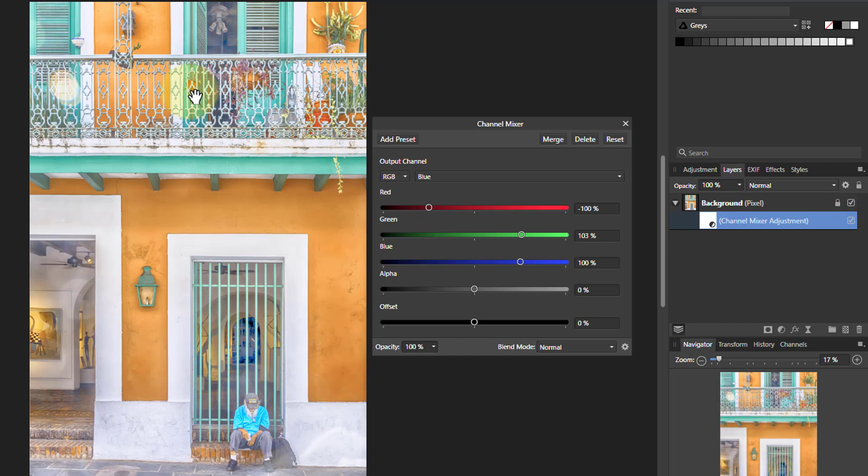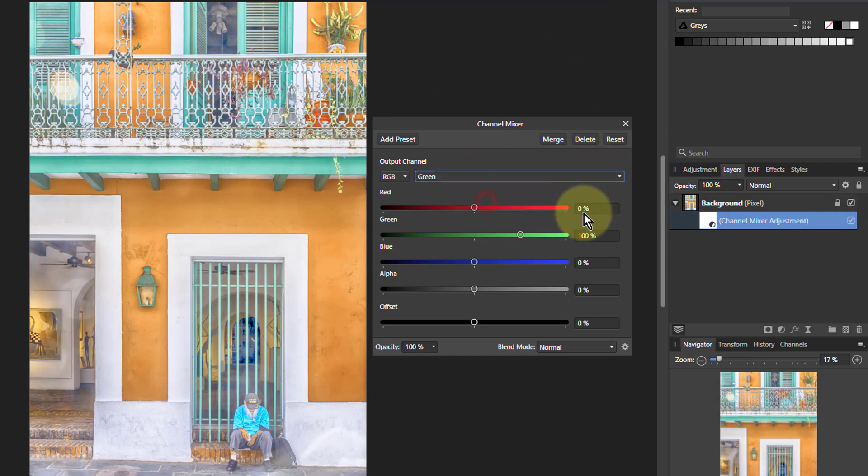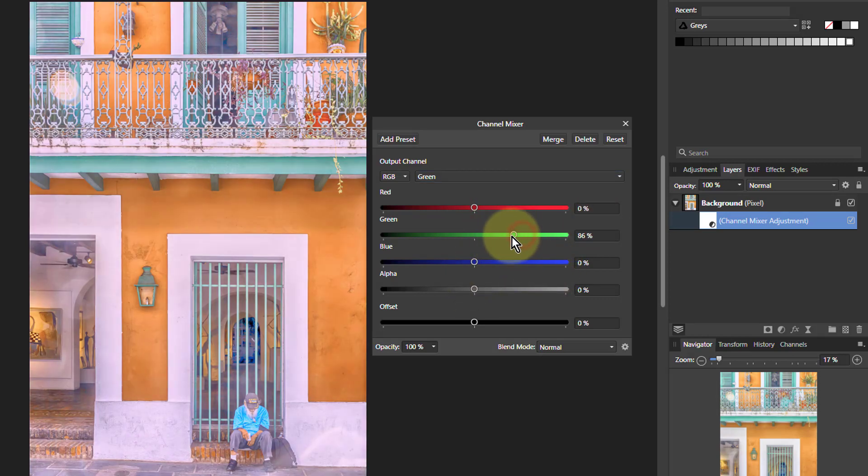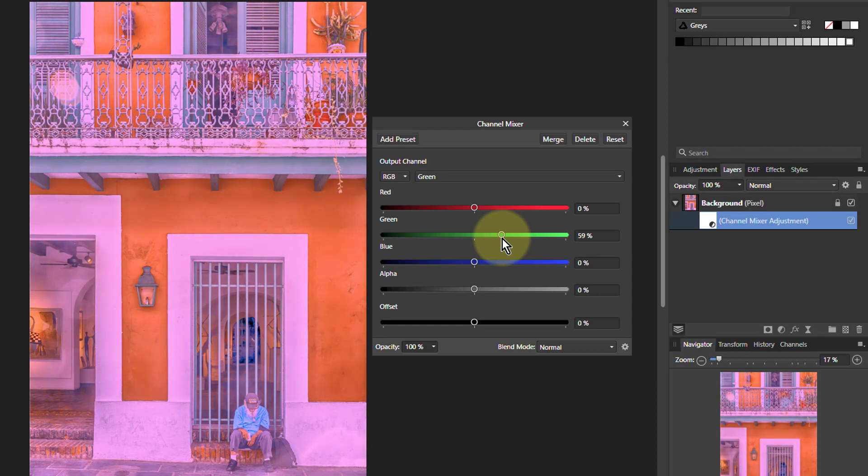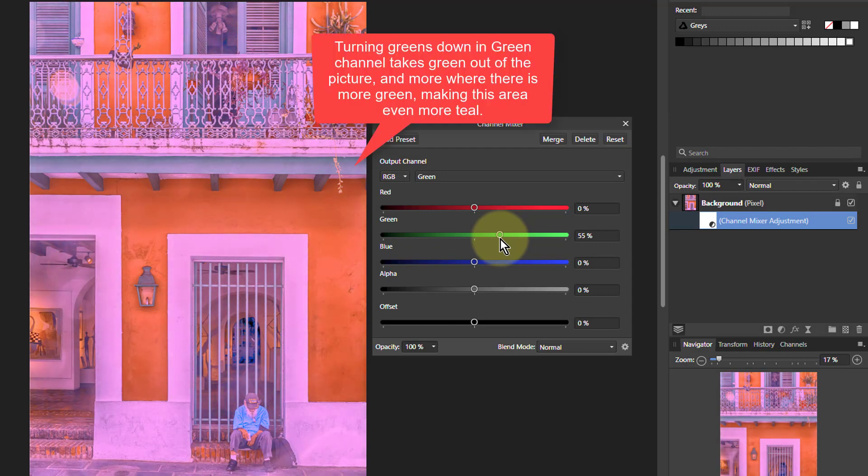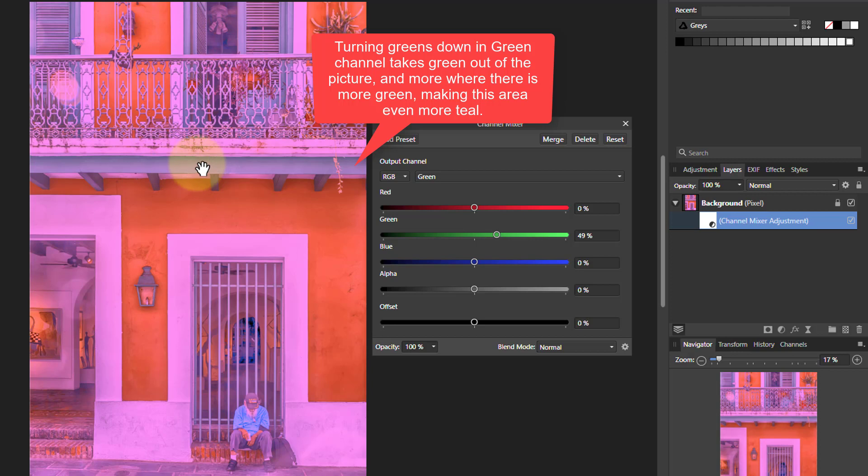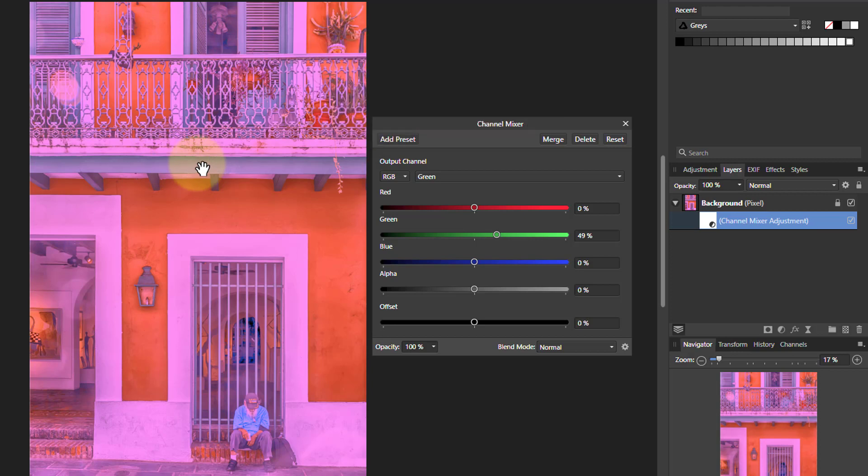I could even work further on that. Say for example, I go to green. And if I turn the green down altogether, that will make this color here more of a blue more towards teal.